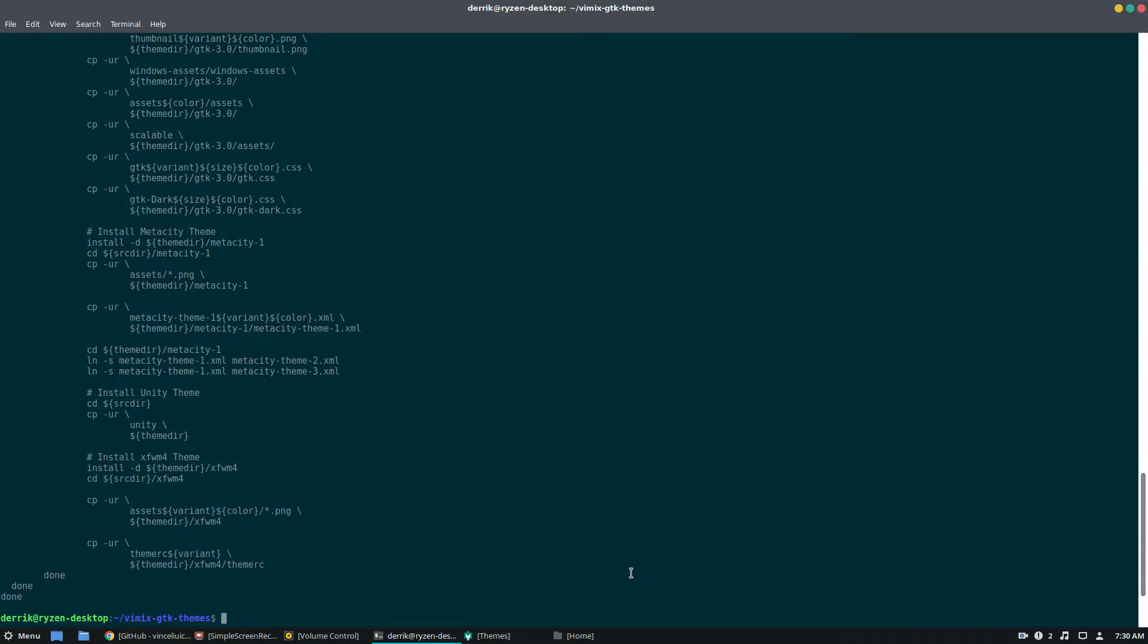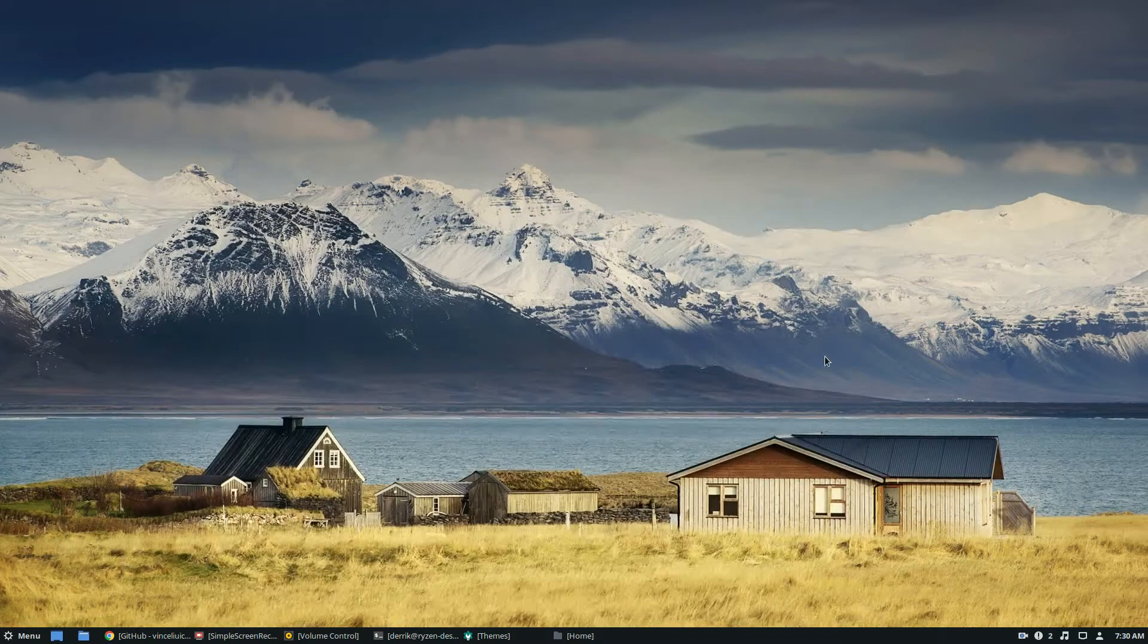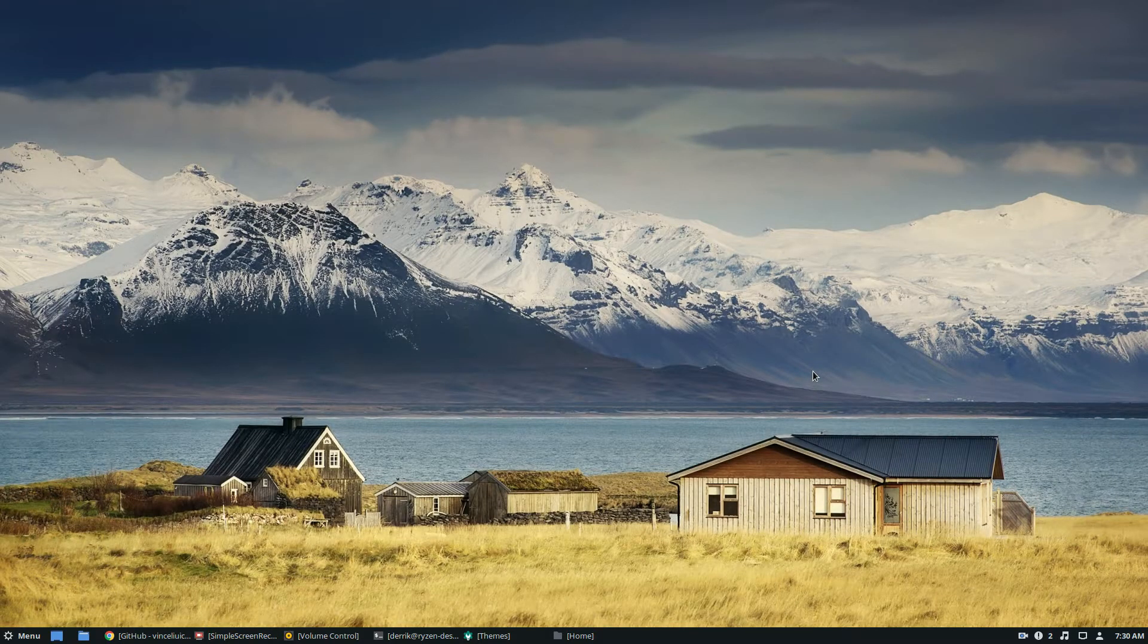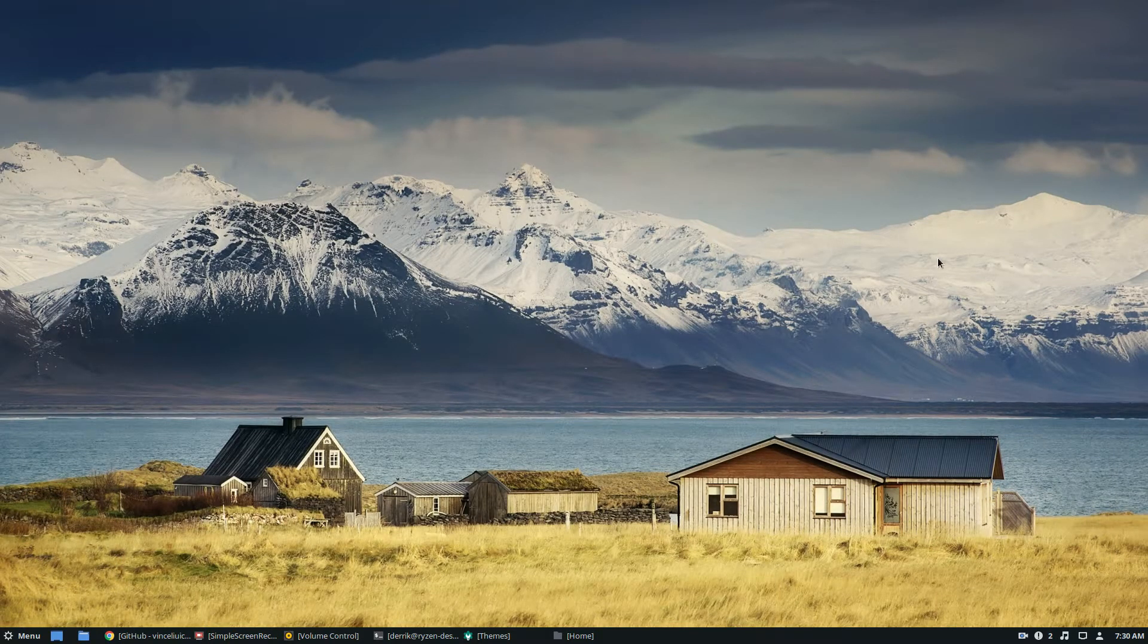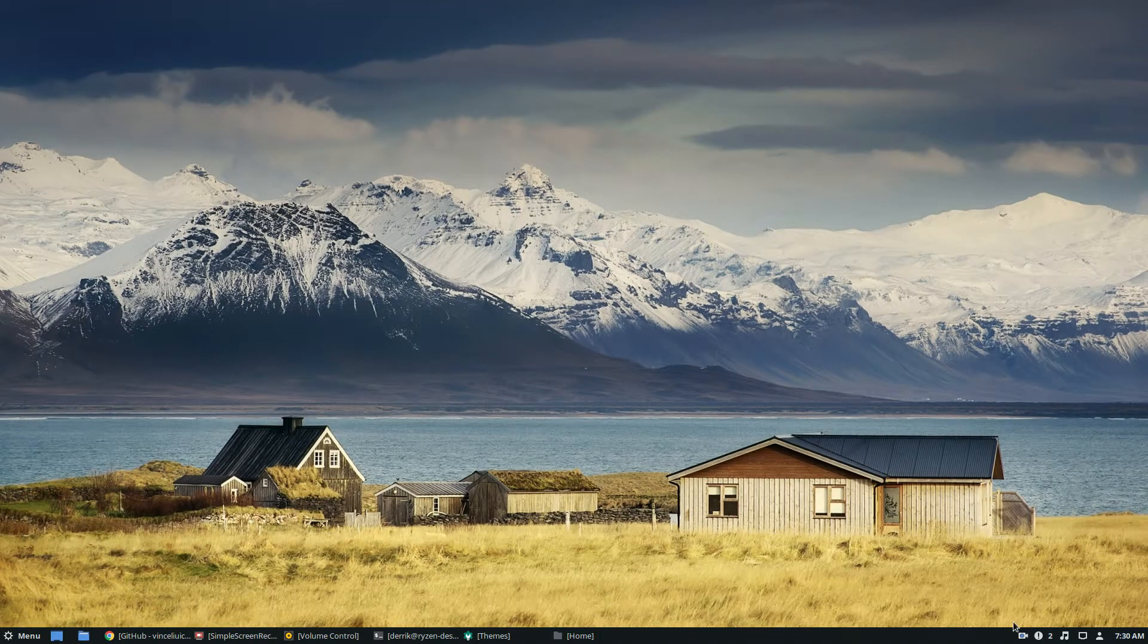Anyways, just a quick video on how to get the Vimix GTK theme installed on Linux. Please check the description as always. And my name is Derek, and I will see you in the next video.